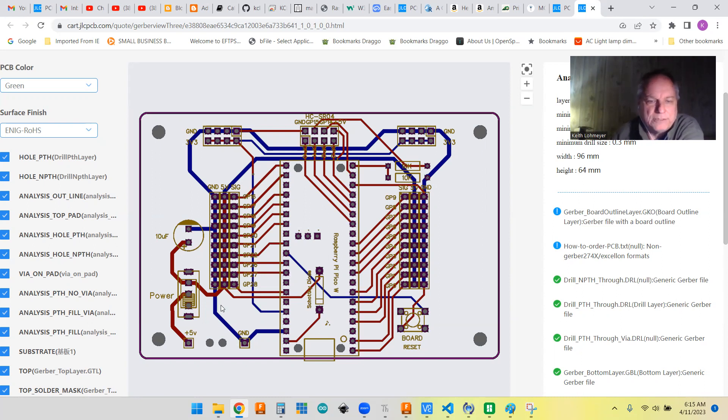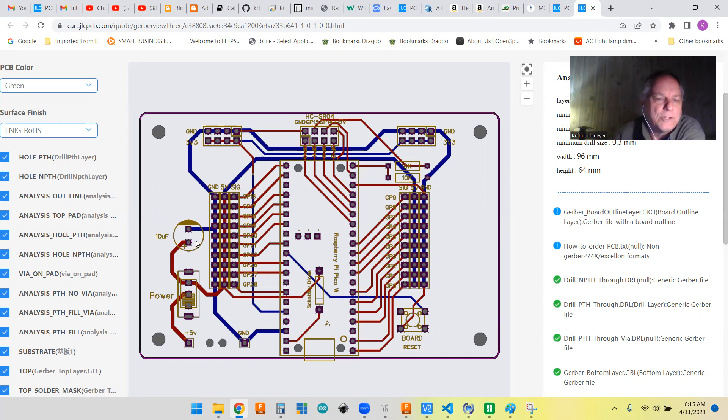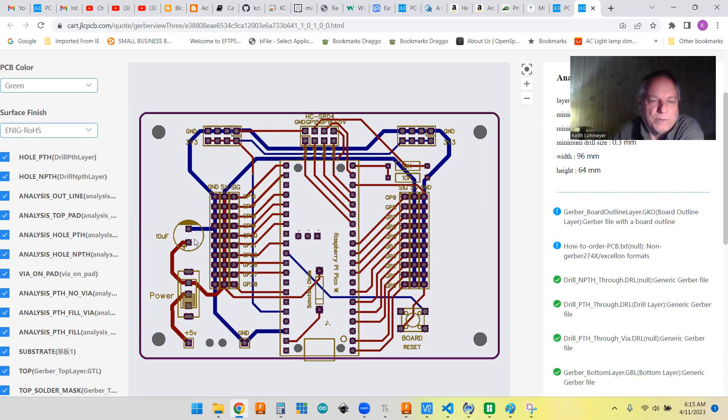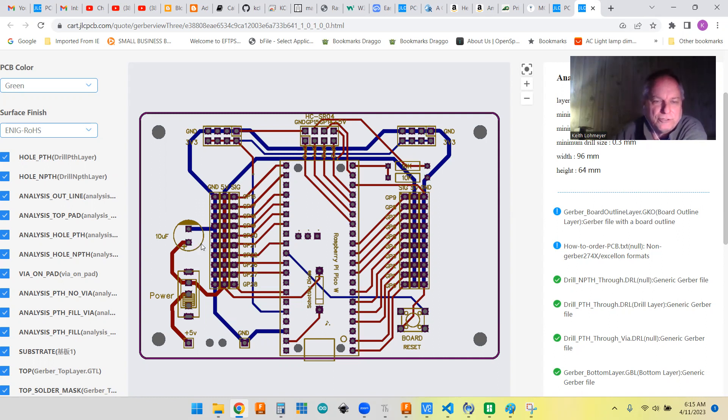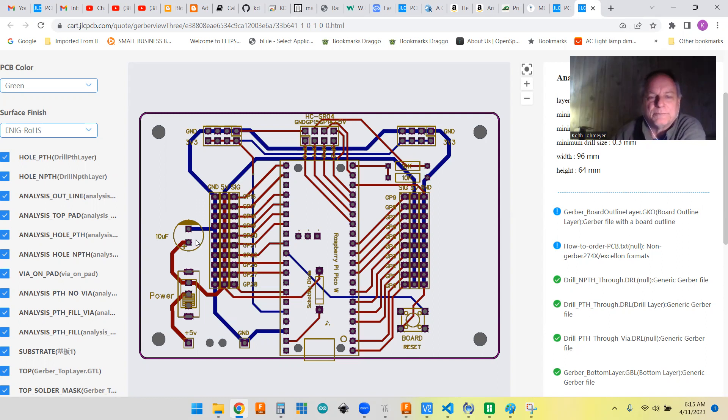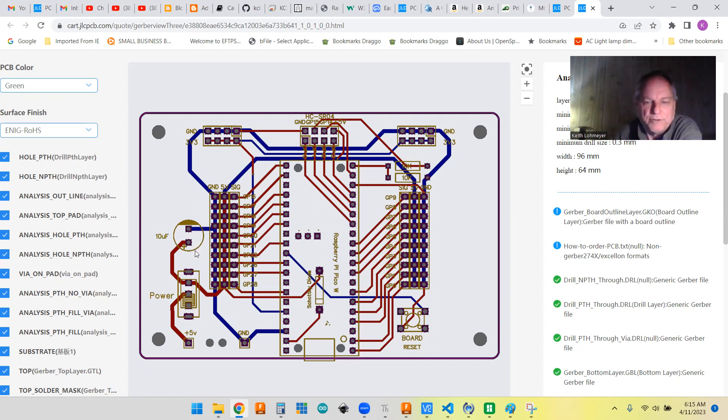A couple other things I did: I put a power switch on it. Usually almost all my boards, I put a smoothing capacitor just in case you're drawing a lot of current or something. I got a 10 microfarad capacitor on it.